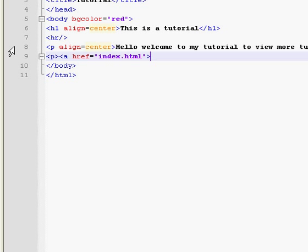And we're going to want the text to say Home. And then, we're going to end the link statement.